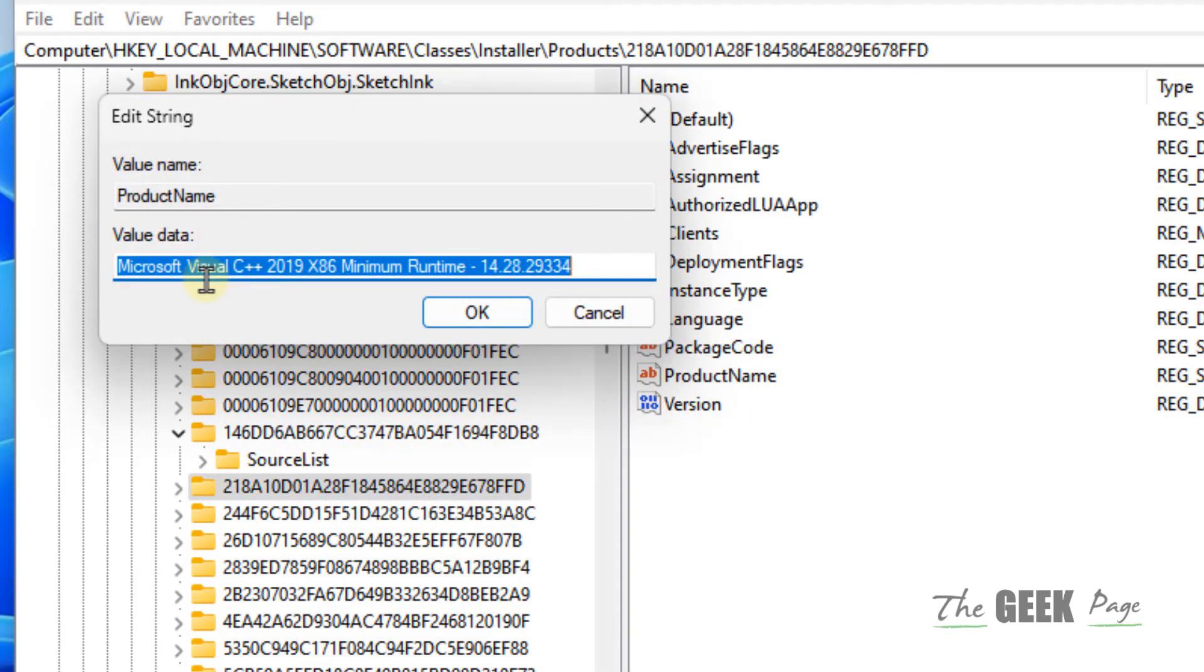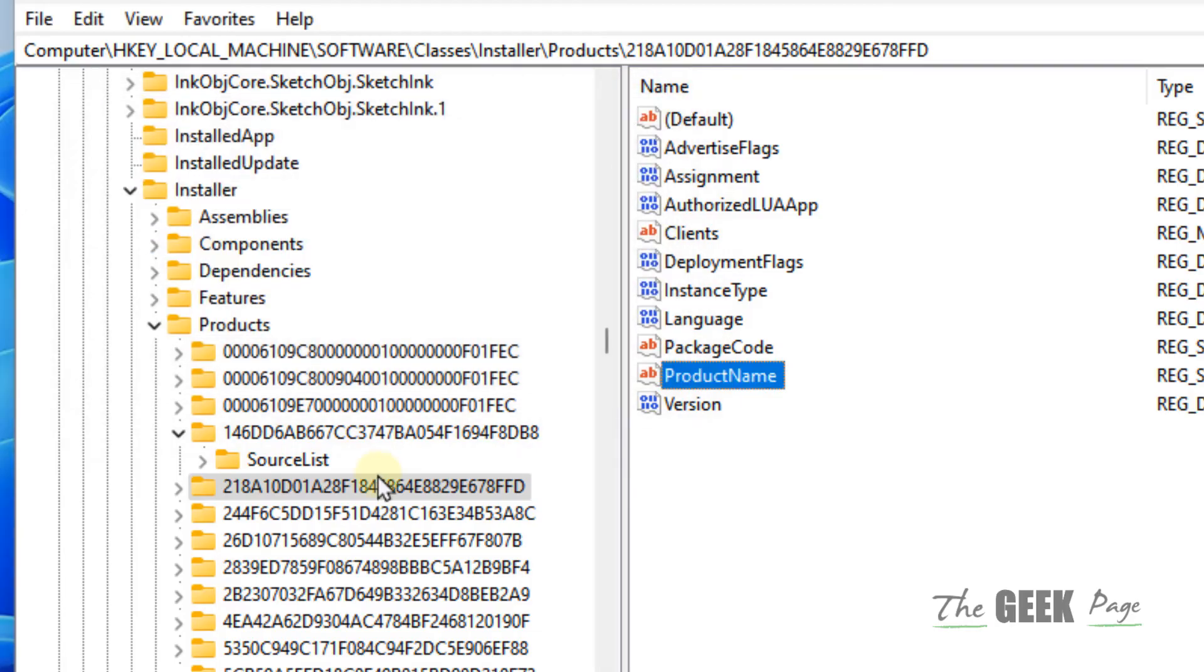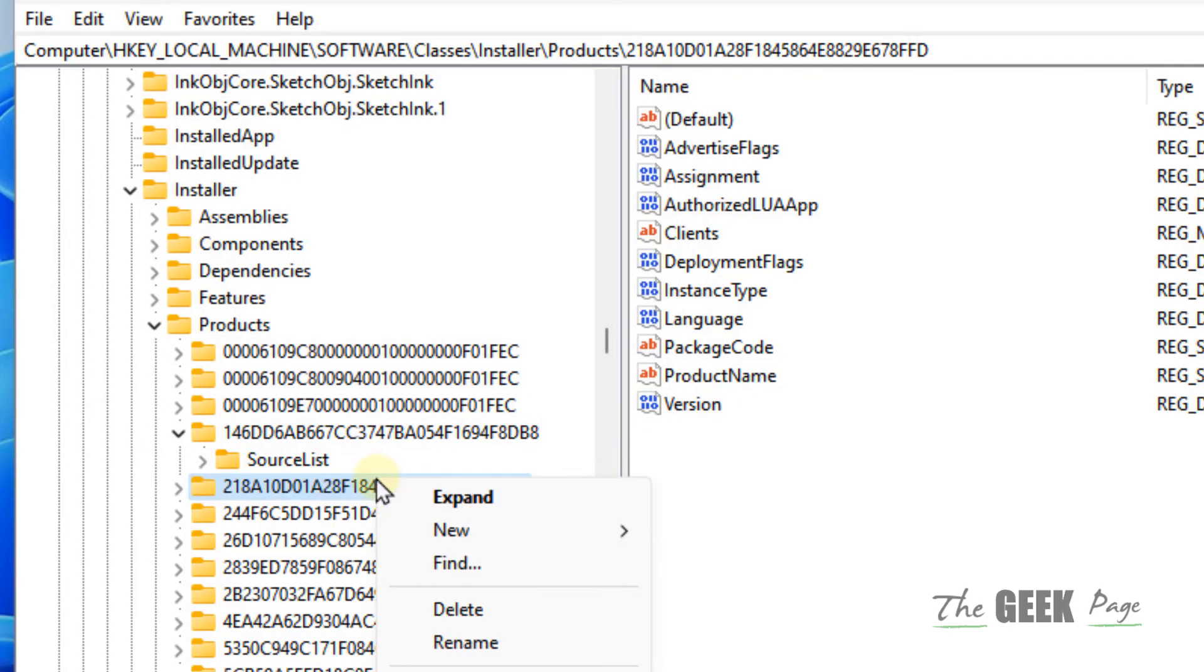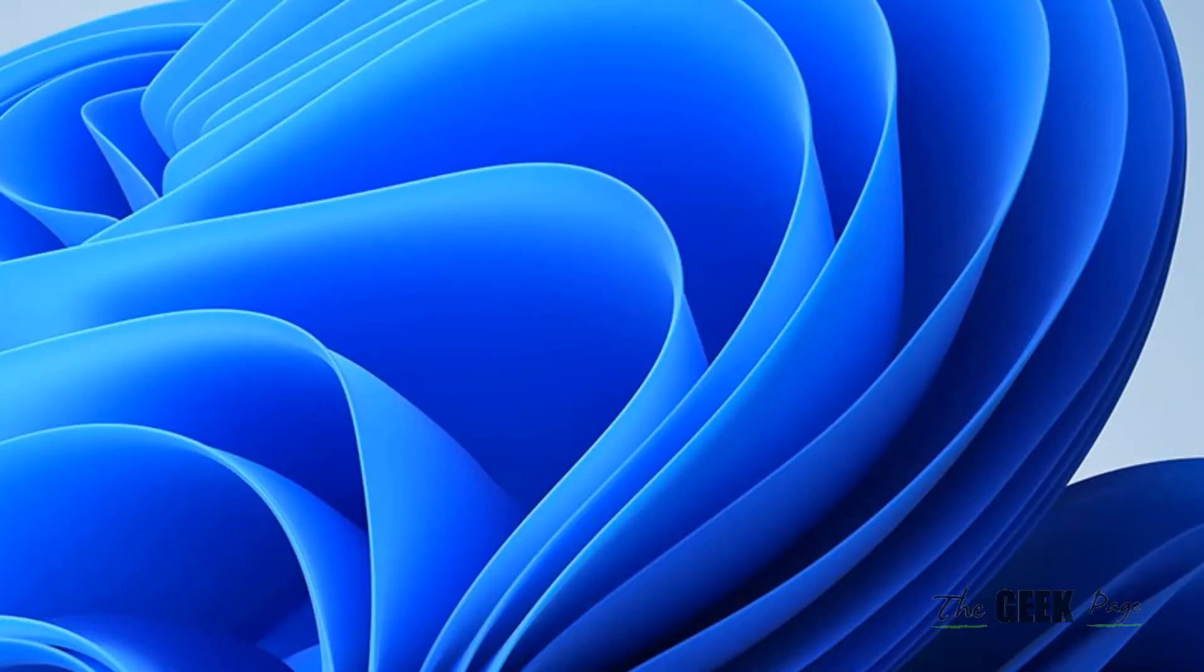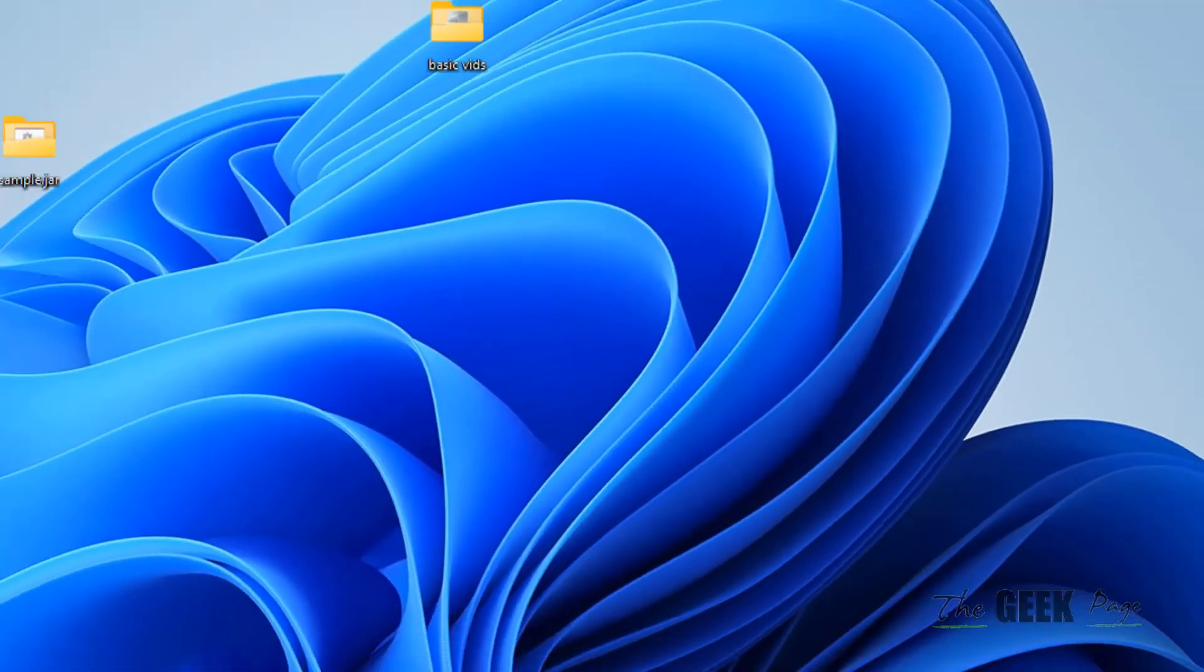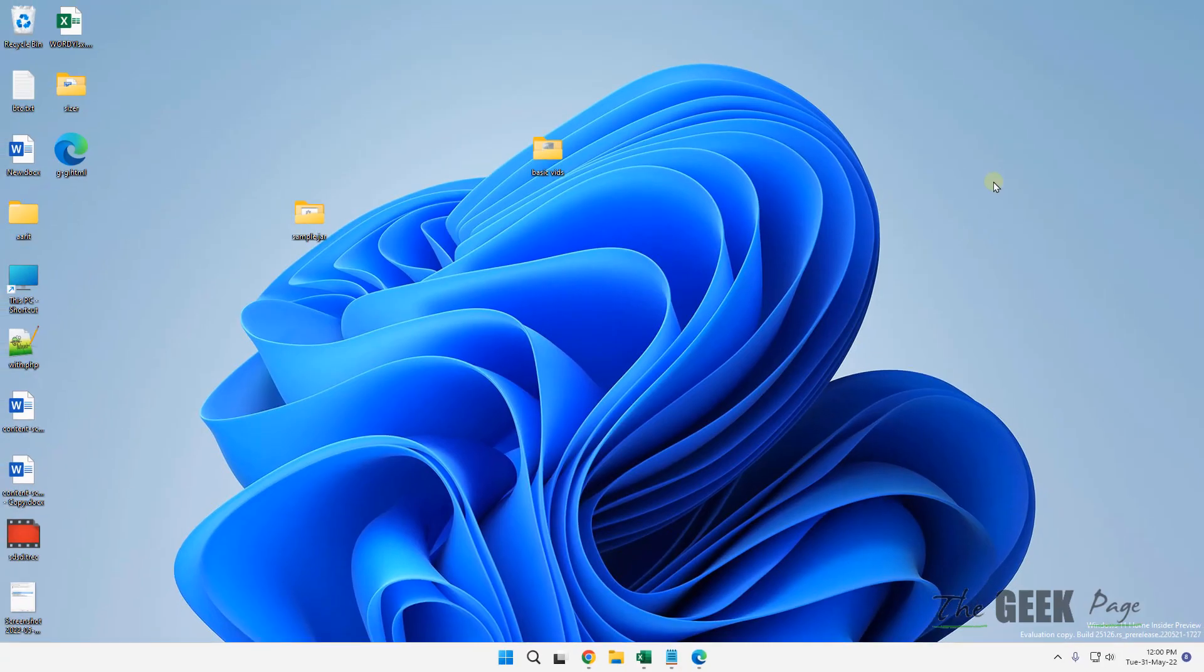Once you find that particular program with which you are facing this error, right-click on that particular folder and delete it. After that, restart your computer and try again, and your problem will be fixed. That's it guys, please like the video to support us and thanks for watching.